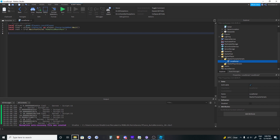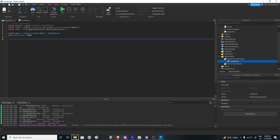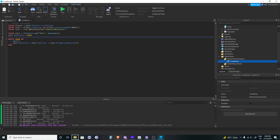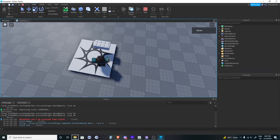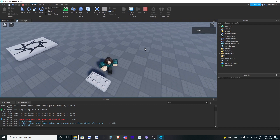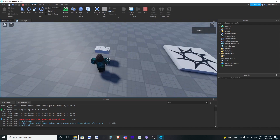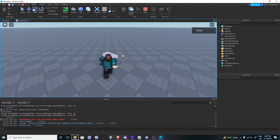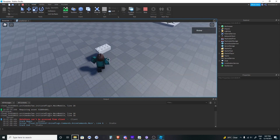Let's experiment with that. We create a local part in the workspace, set it to anchored, and in a while loop we set part.position equal to root.position plus root.CFrame.LookVector times 5. The part's position is always the root's position plus 5 studs in the direction of the look vector. As the character turns around, the part is always in front. So dot look vector is the direction in front of your character — really useful if you want to create a fireball effect that spawns in front of your character.